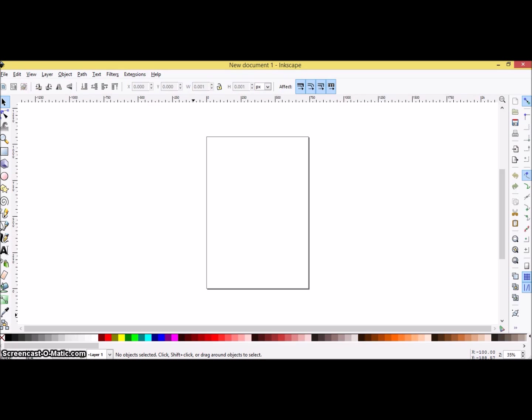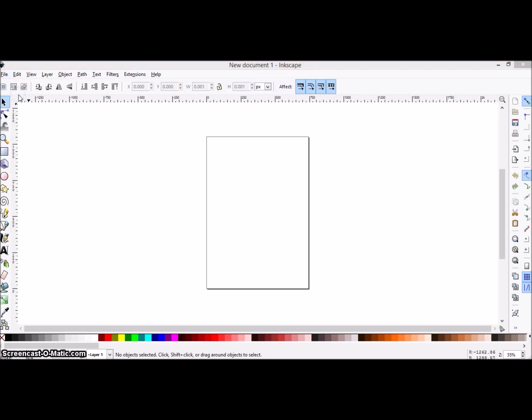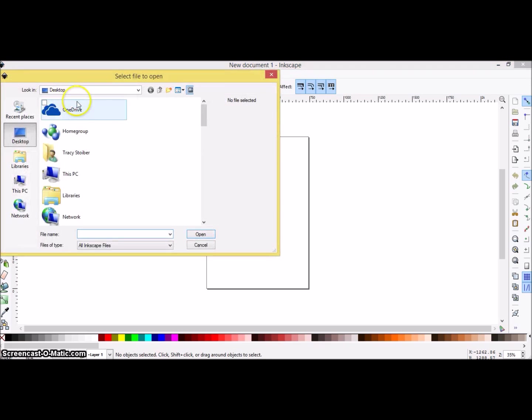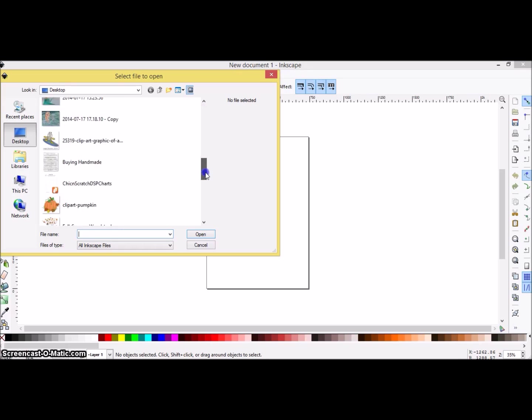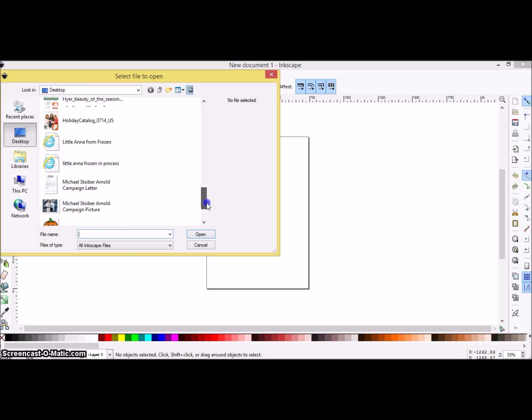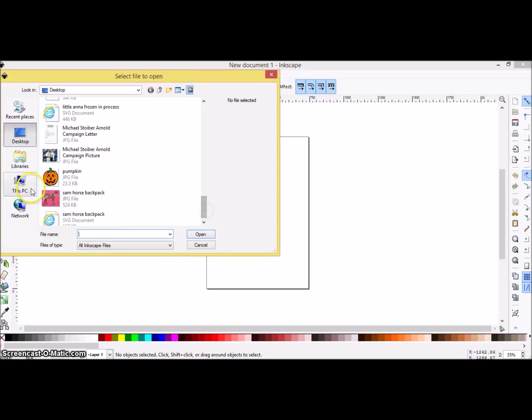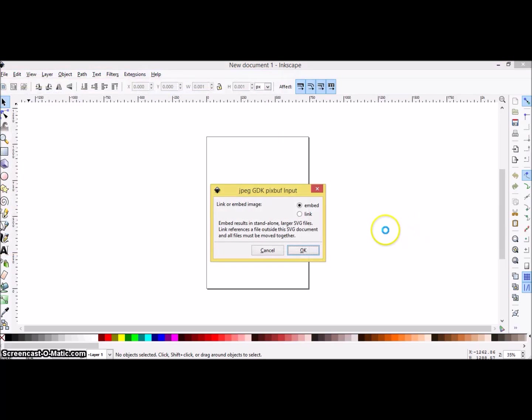Inkscape is a great free program that we discussed in Cricut Explore step-by-step step five, and you're going to be using this program as well. What I did is picked a beautiful pumpkin that was a colored image, and it was a very simple image, but I'm going to go ahead and save that and open it in Inkscape.